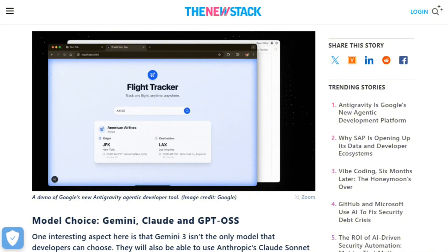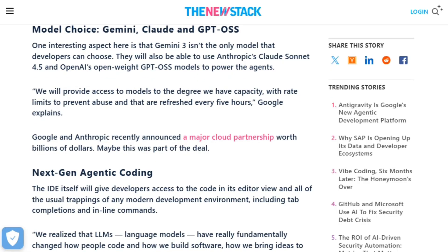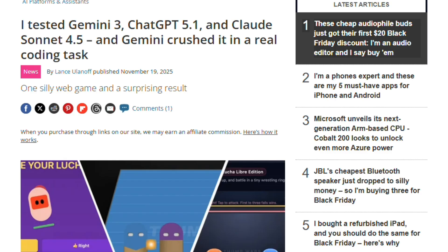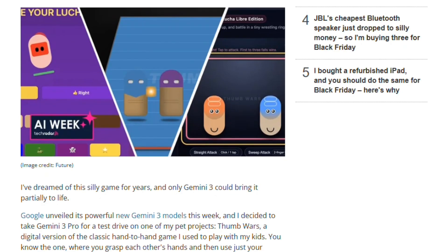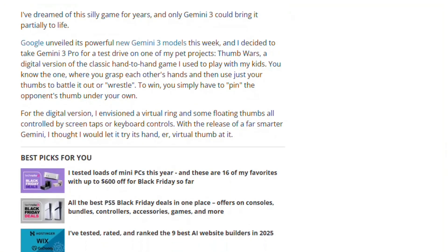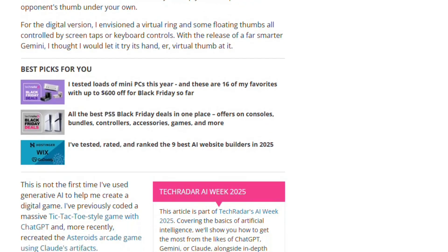Zero-shot generation demonstrates potential. A tester reportedly created a playable Thumb Wars browser game from a single natural language prompt. Antigravity planned, implemented, tested, and delivered a functional product.